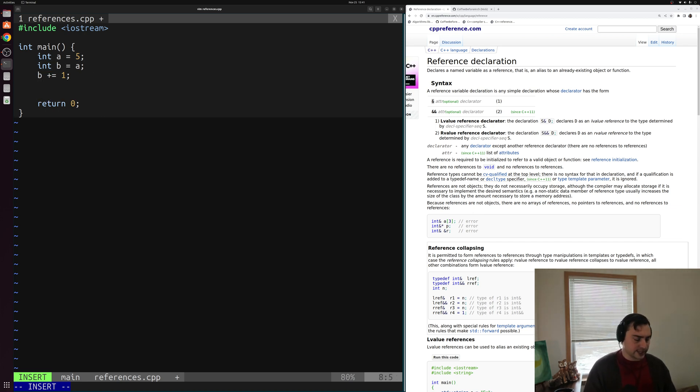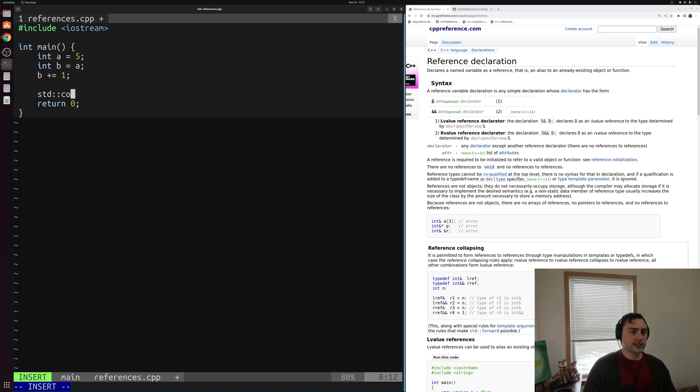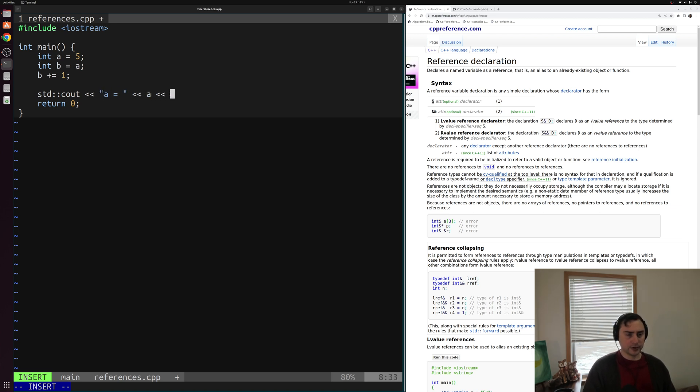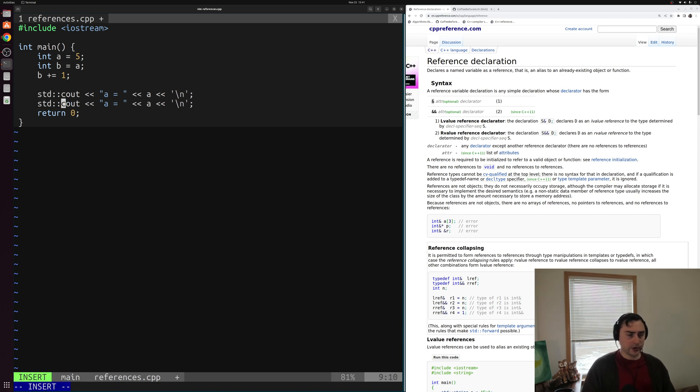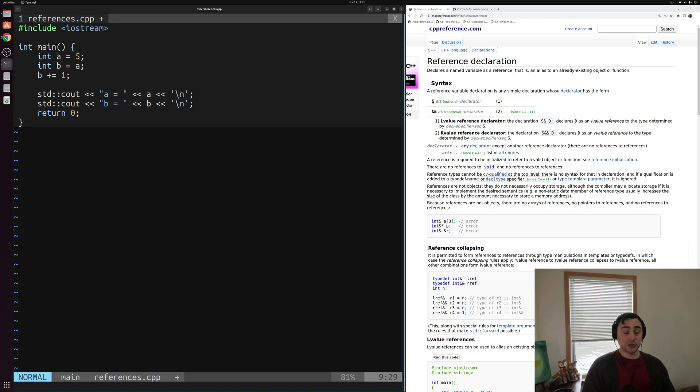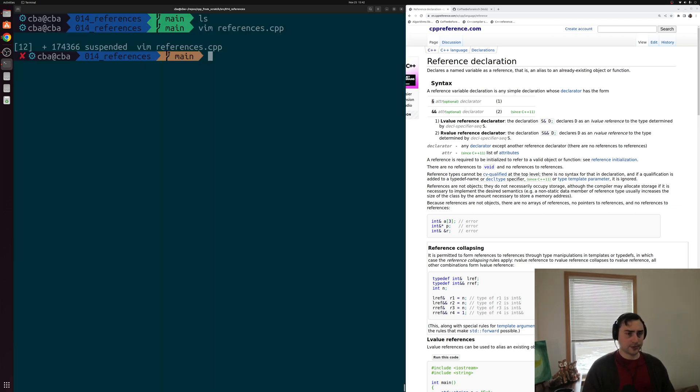So let's go ahead and print out these values here to just give us a good baseline. We'll do std cout and then we'll print out a is equal to, and we'll print out the value of a followed by a new line character. And then we'll go ahead and copy this and print out b as well.